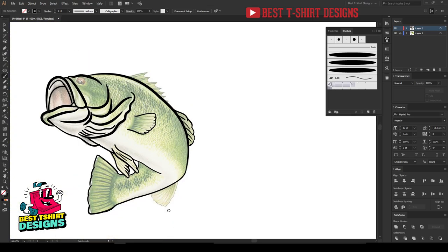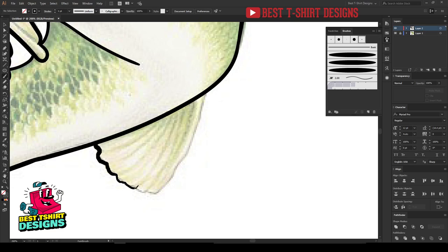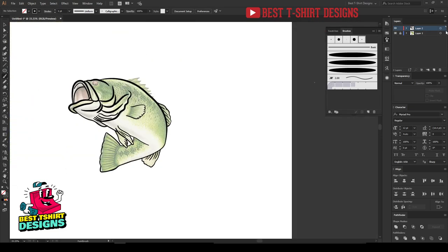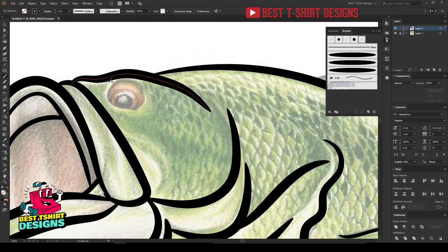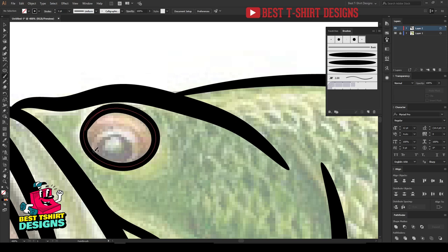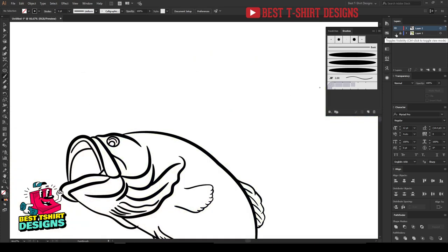You can always turn off the image layer to see what's going on. For the eye of the fish, use basic shapes — since the eye is round, simply take the Ellipse tool to create it. Let's not worry too much about the finer details right now. Turning off the image layer shows it's looking better than before.